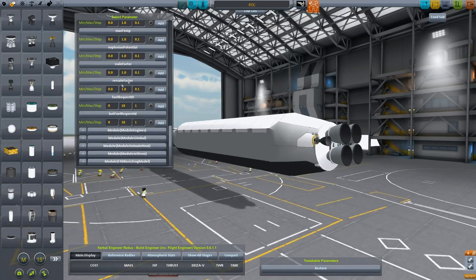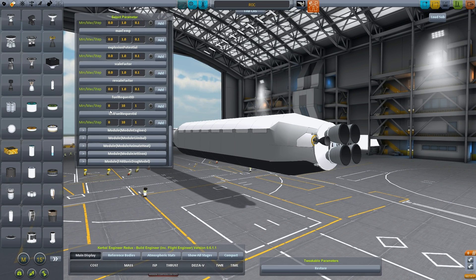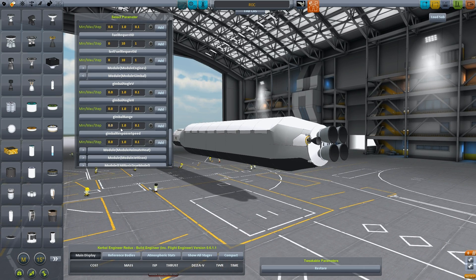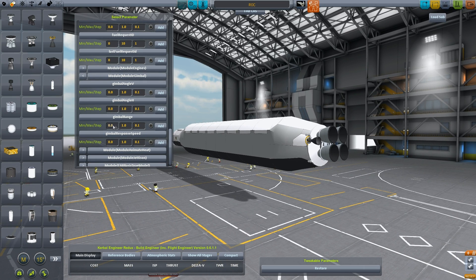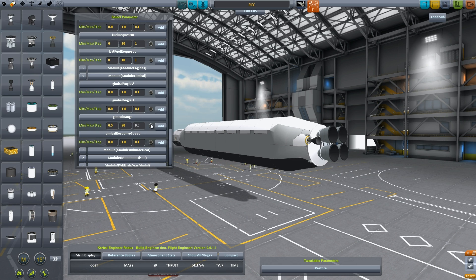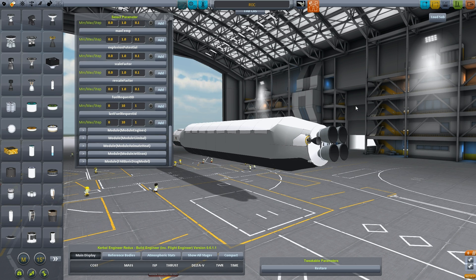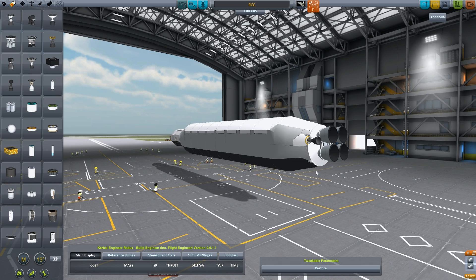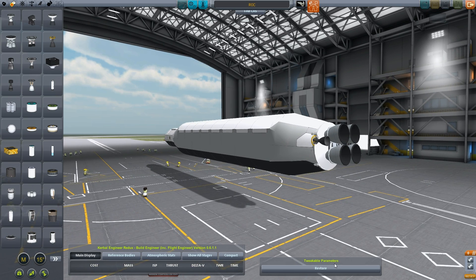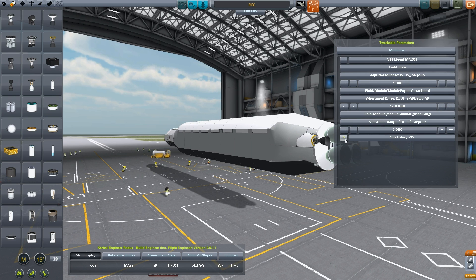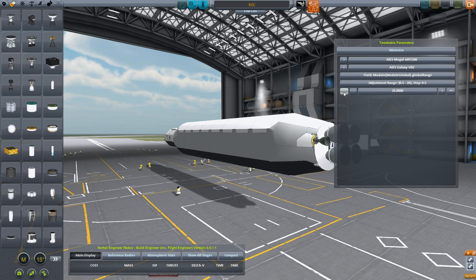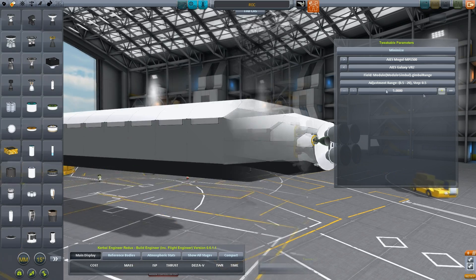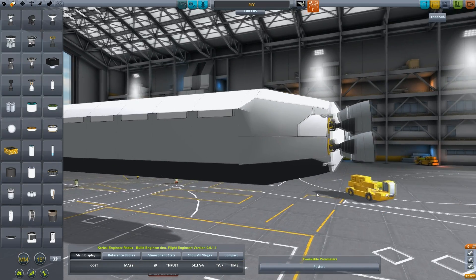Yeah, we're going to leave the thrust as is. Gimbal, gimbal range. I'm going to increase that. Give it maximum possible all the way up to 20. Okay, tweakable parameters. Let's go with this one here. And gimbal range. Let's go, drop it down to, say, five. Yeah, we'll start with five.